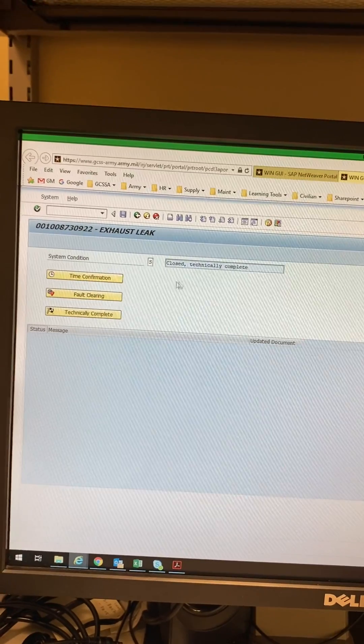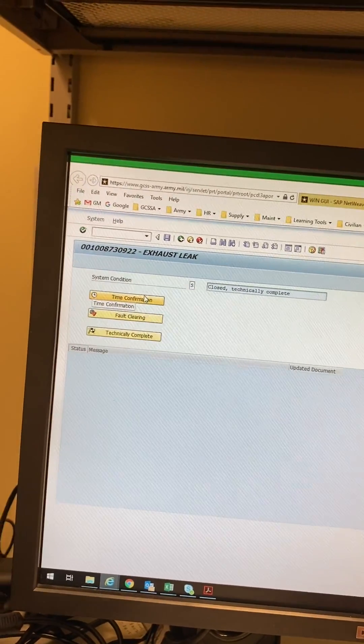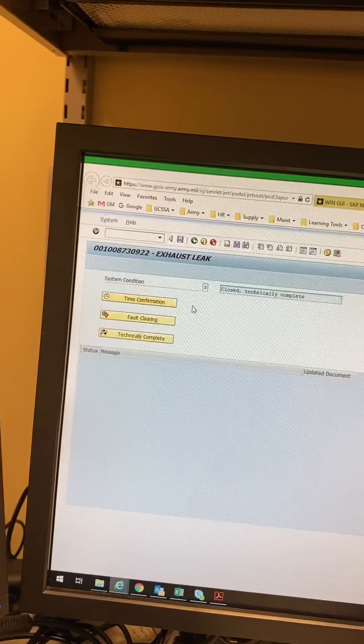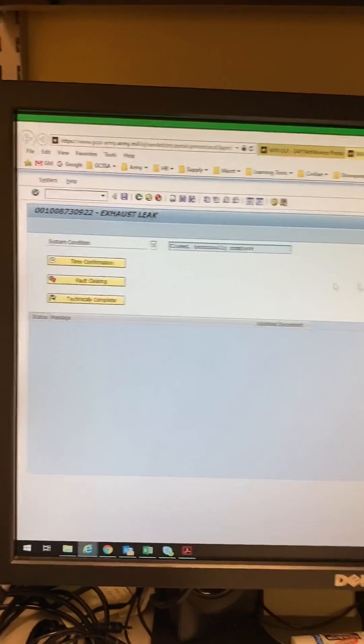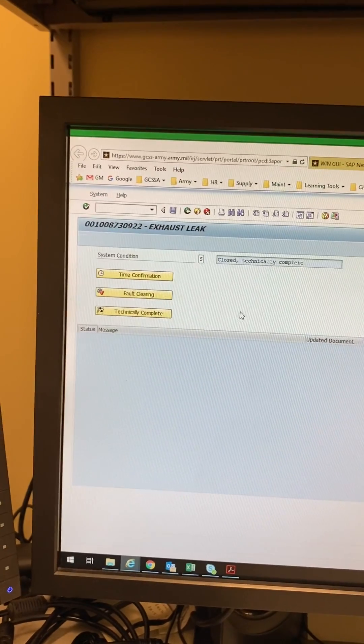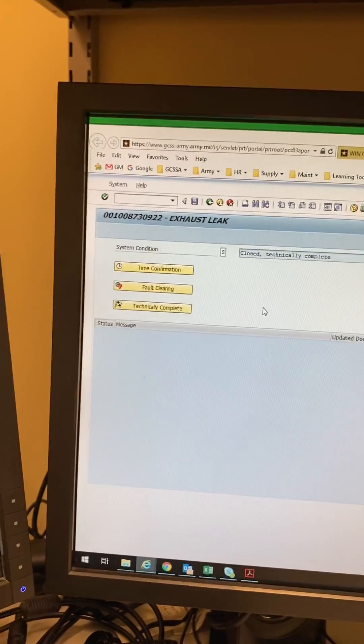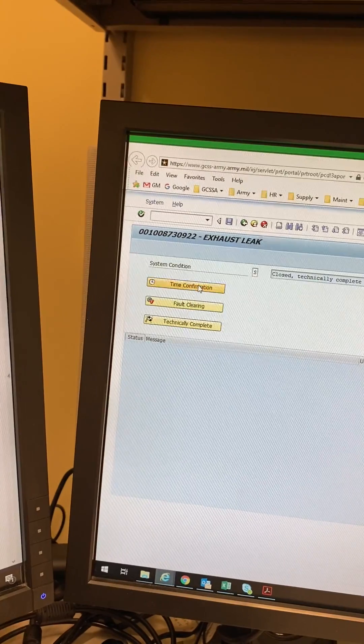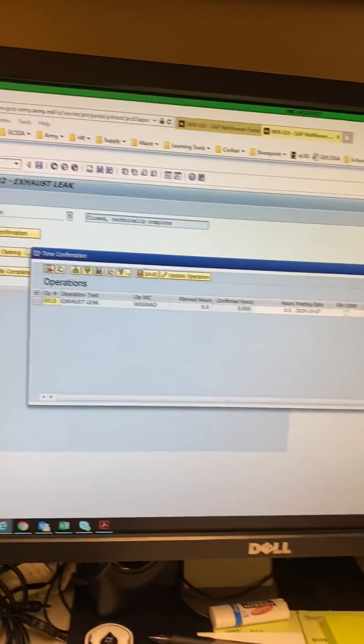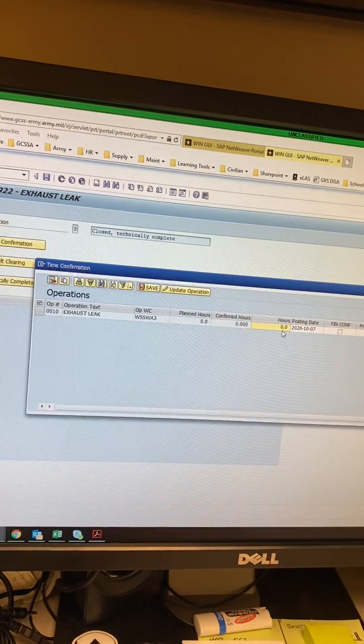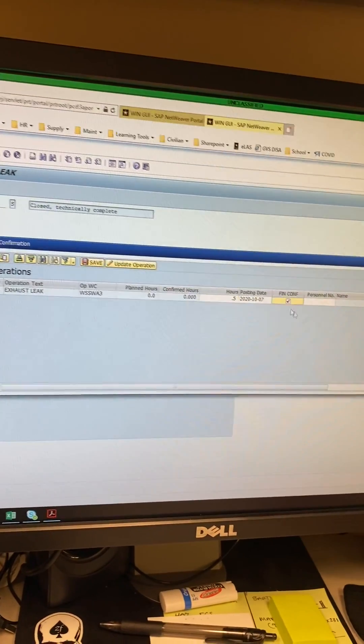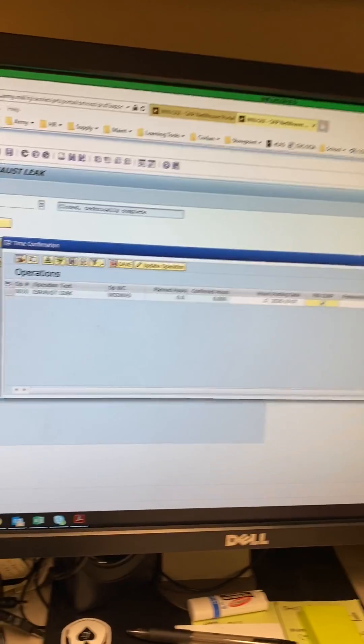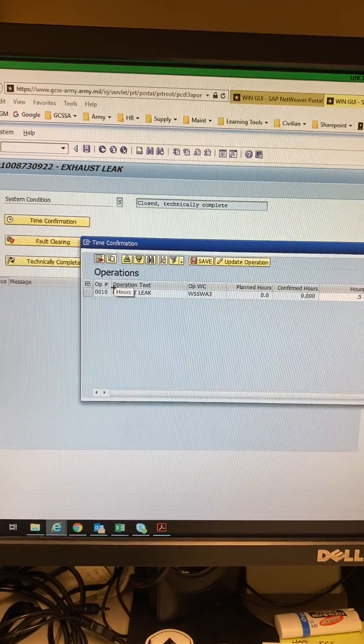Now we're here. You're gonna put your time in for whatever. It's SOP driven. It's just to give you time in the system. If you guys are actually doing the work then you're actually gonna put the time in the way it should be. Me, I don't really care because it just needs to show that it's closed out. So we're gonna say 0.5. Check the final confirmation box. So we started it with time confirmation.